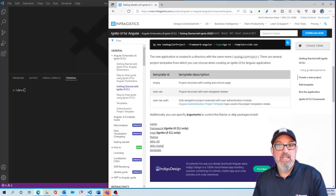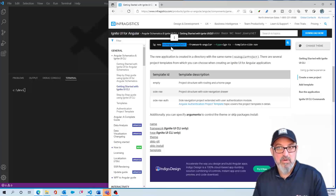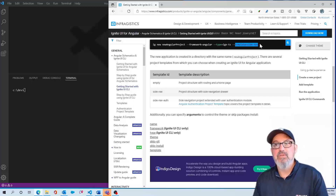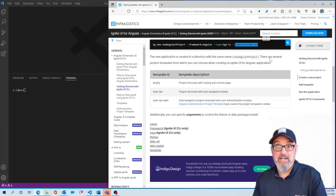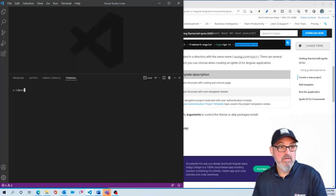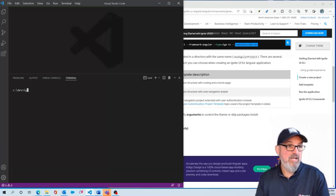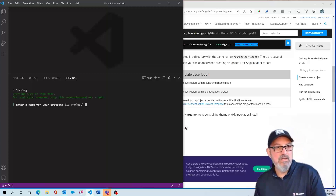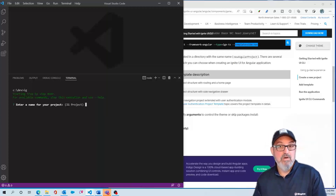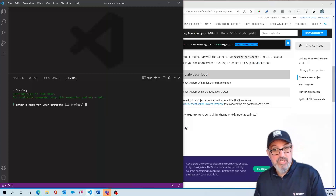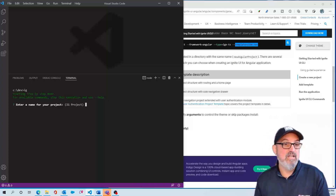For example, if we use the IG CLI — the Ignite UI CLI — I can create a new Angular project and automatically give it a template with a side nav schematic. So here I am in Visual Studio Code, and I'm going to type in IG. I've already done the npm install -g for global Ignite UI CLI.